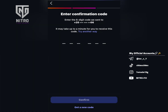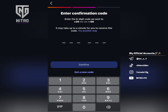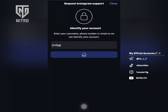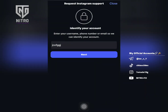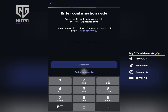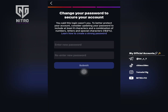Step one: go to the link and search for your Instagram username. After that, send a code to your email or phone number, and then simply enter a new password — and your account should open without any problems.